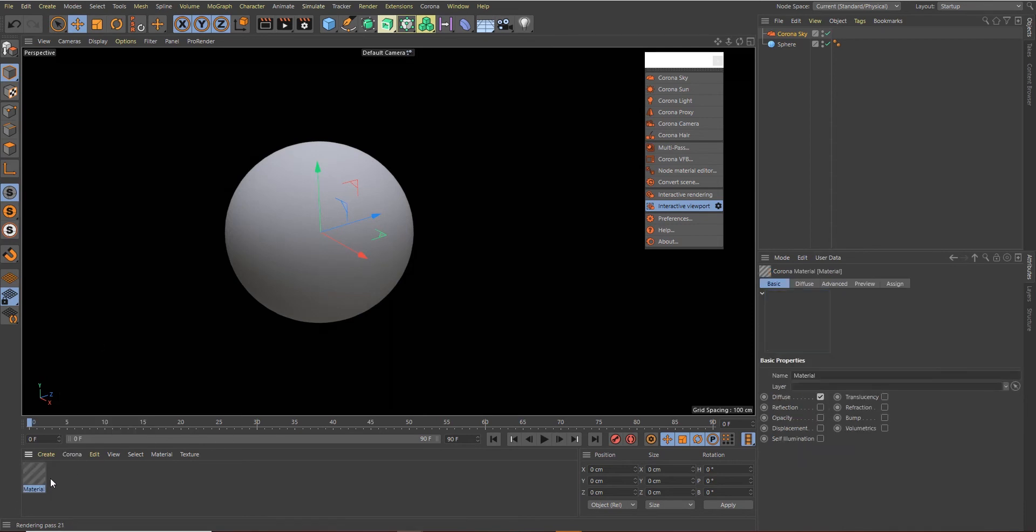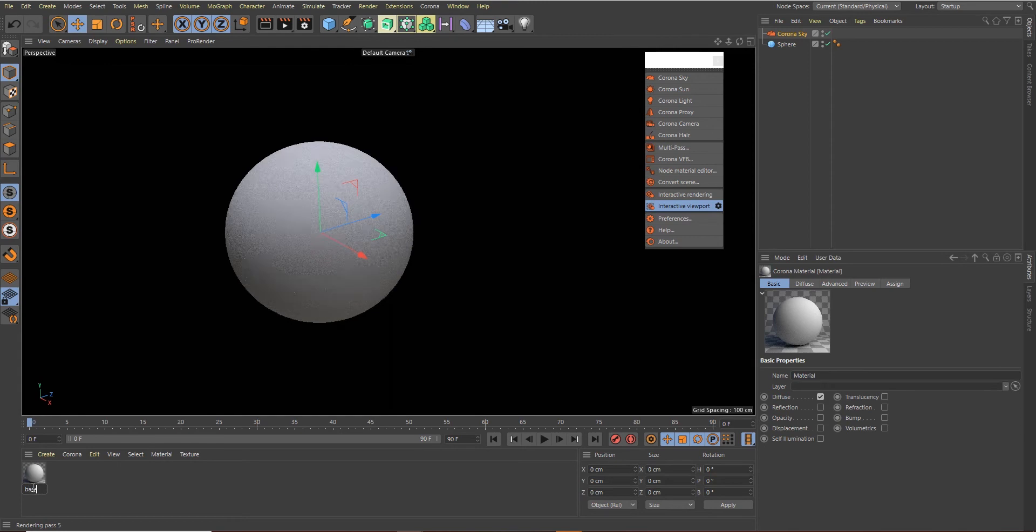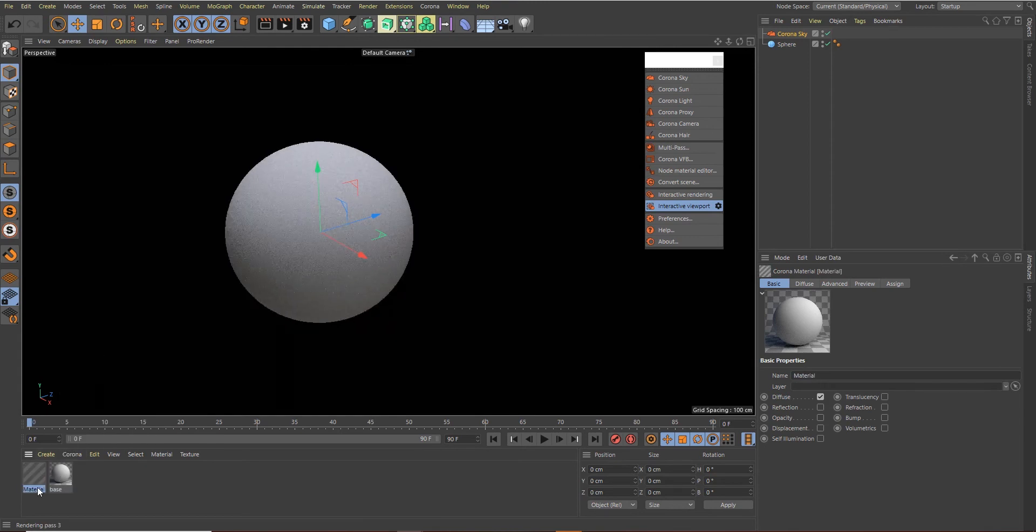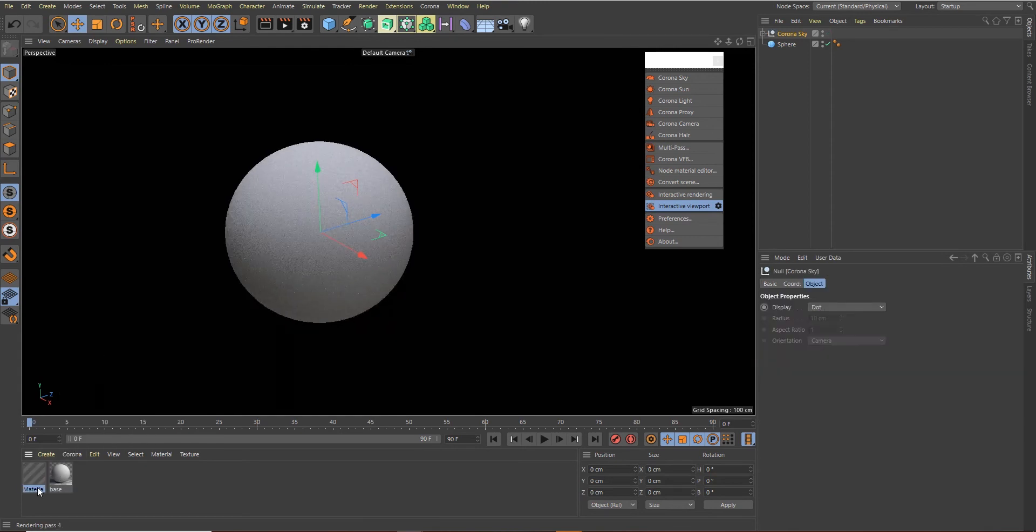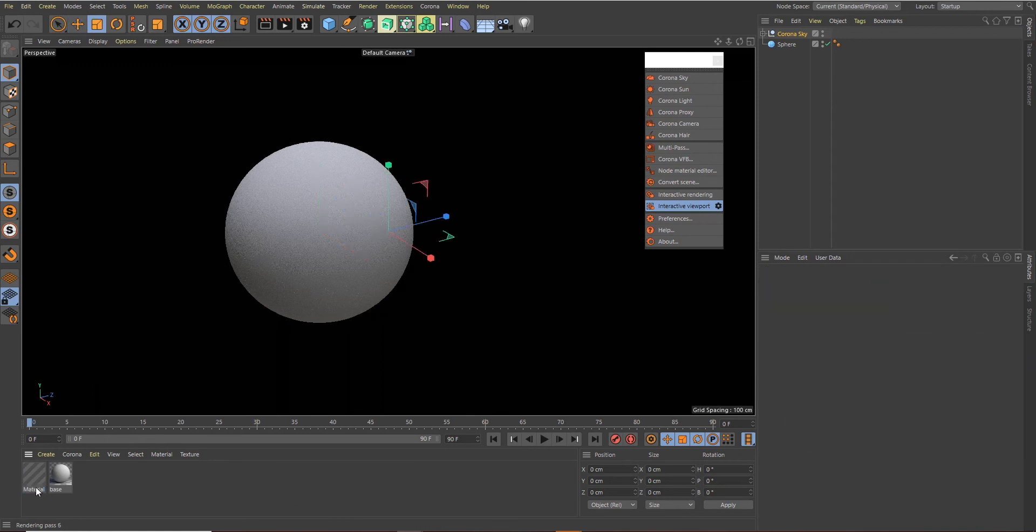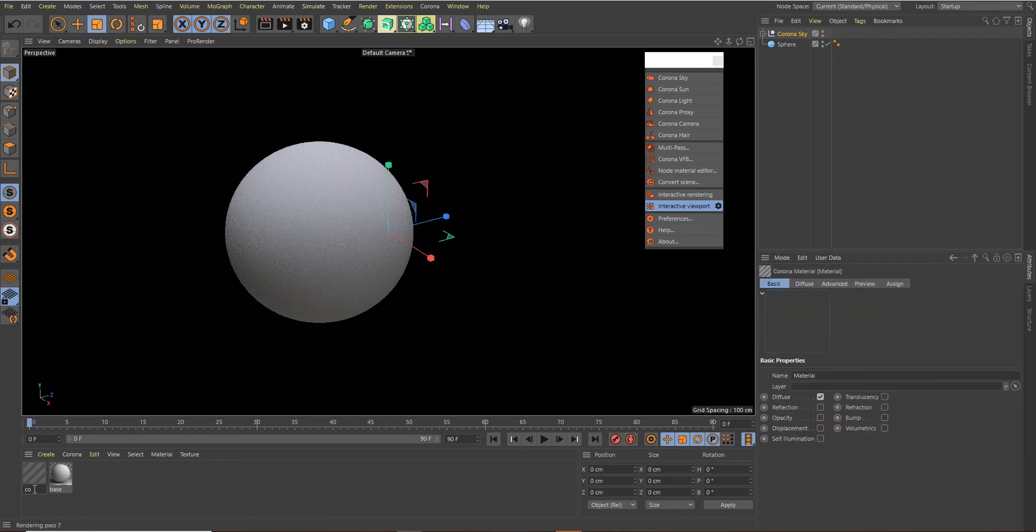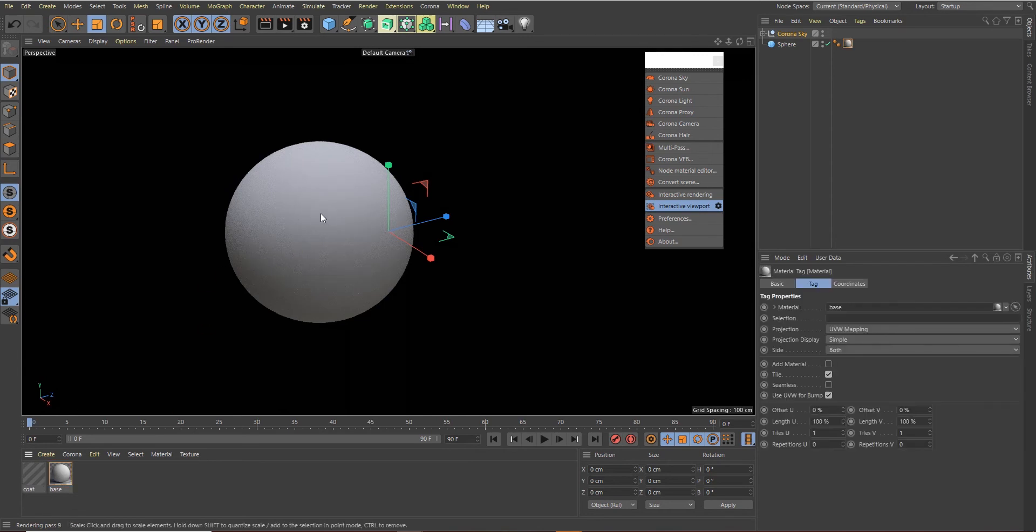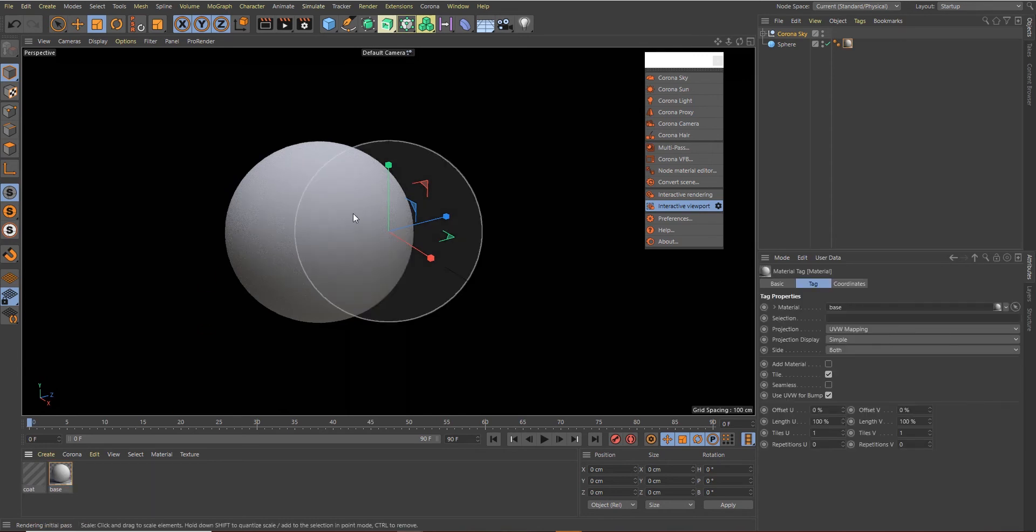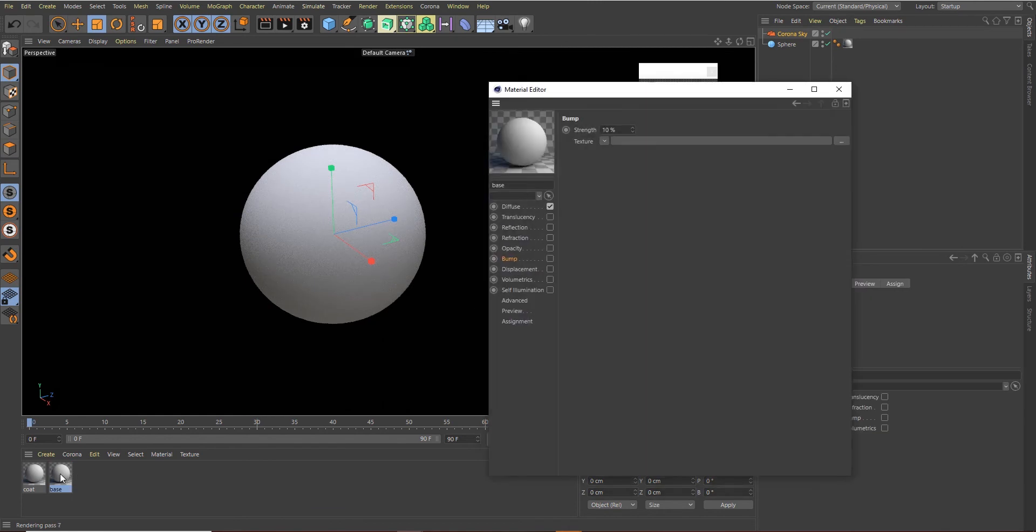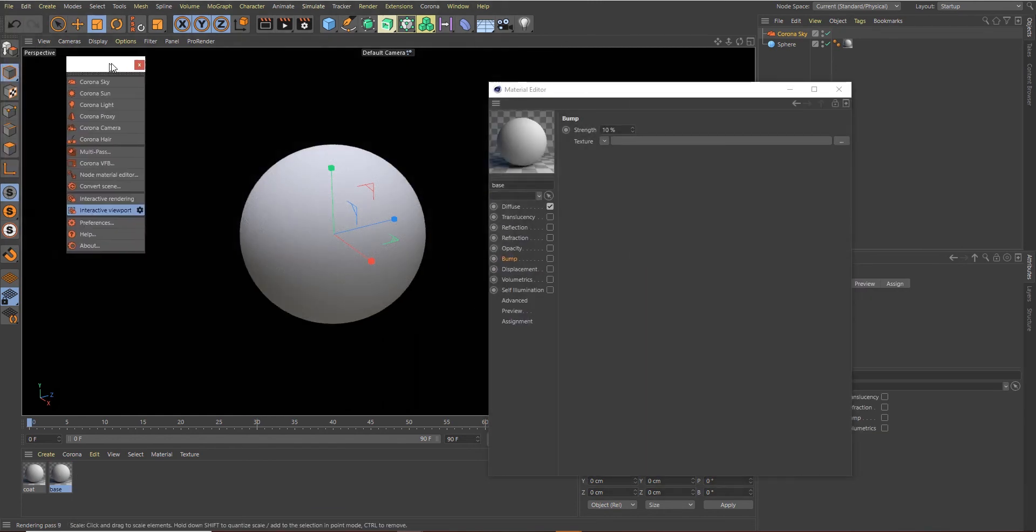Let's create a material and name this Base, and create another material and name this one Coat. Let's apply the Base material to the sphere here. Double-click on your Base material to open the material editor.